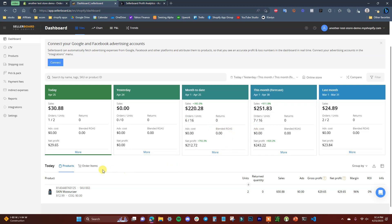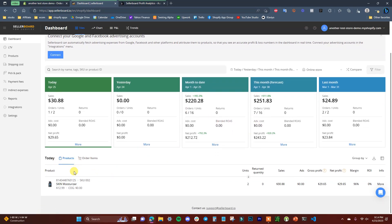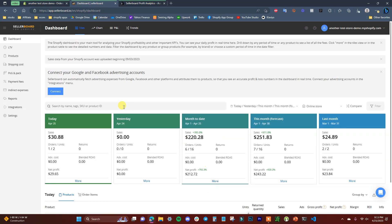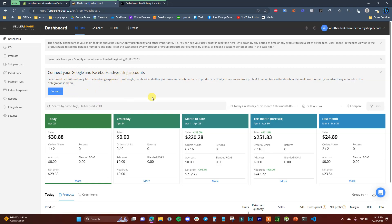Coming down, you can see what's going on with your products today. In this example, two units of a product were sold. It shows gross profit, net profit, margin, ROI, and more. The ROI and ads columns aren't showing anything because we haven't connected an ad account — this is a demo store. For your live store, you'd want to connect your Google and Facebook ad accounts.